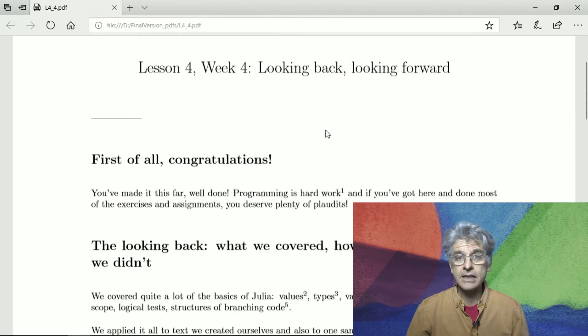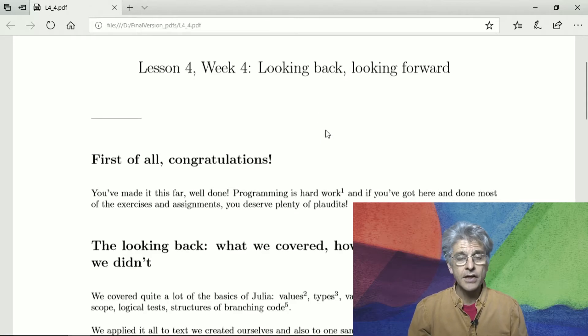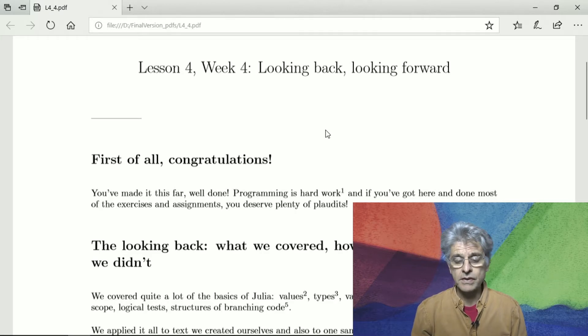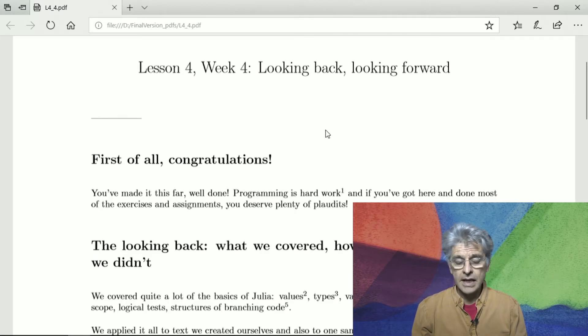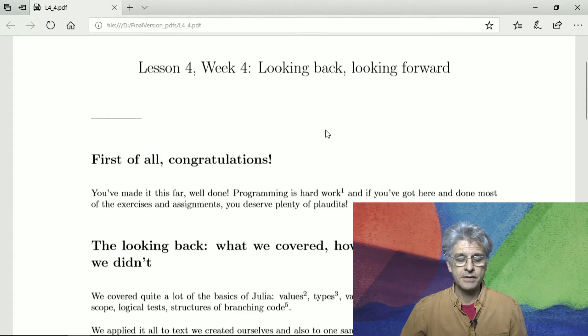Welcome to Lesson 4 of Week 4, where we look back and we look forward. First of all, congratulations — really. You've made it so far and that's very well done. Programming is hard work for most of us, and if you've got here and you've done most of the exercises and the assignments, well done you — you deserve plenty of plaudits.